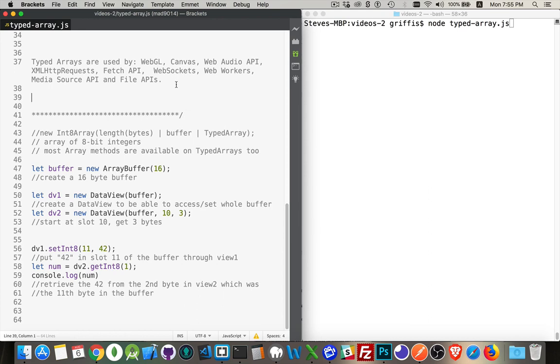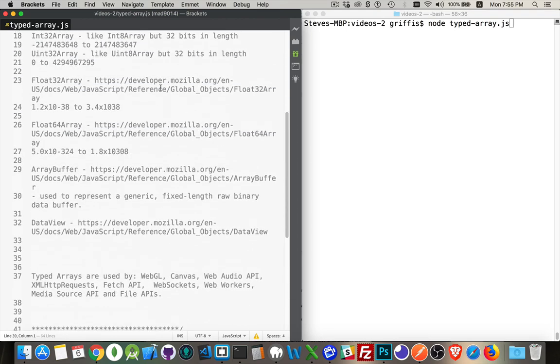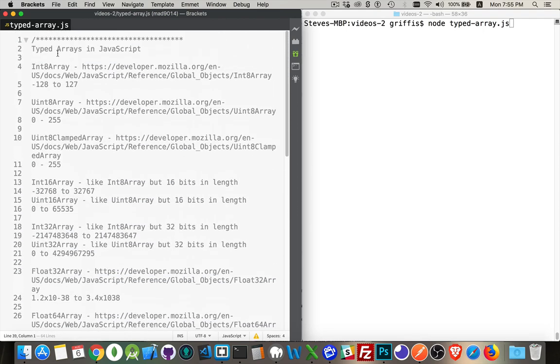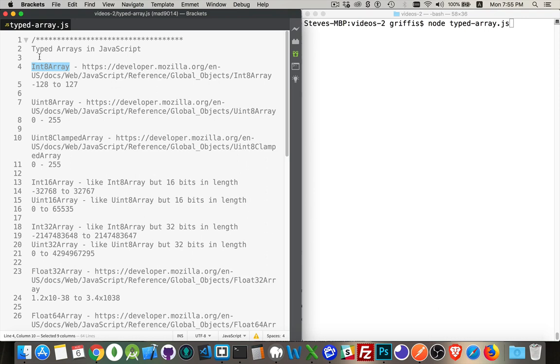So there's a couple of layers to this thing. There's the typed array itself. This would be, I've got all these different types listed off here. So these are the different types of typed arrays. Int8 array. So this is an integer. It's an array of integers, and every integer in there has to be an 8-bit integer.